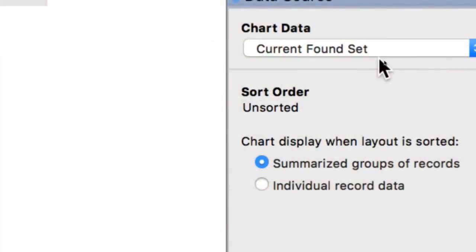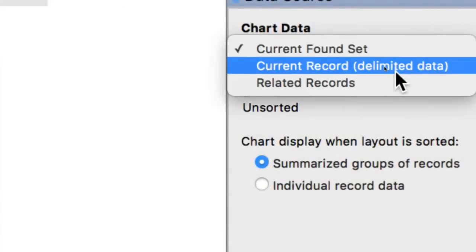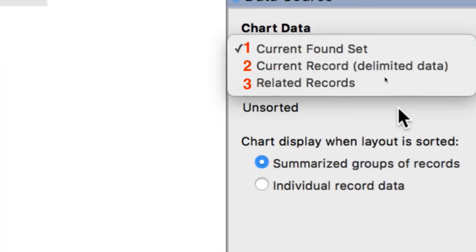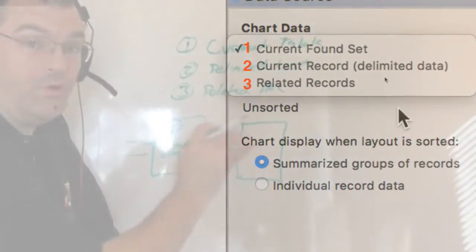So once again, the three ways are: one, current table with a found set of records; two, delimited list with the carriage returns between the values; and the third way is related records, the parent and children records. So now let's jump over to FileMaker and see how we build this real quick.